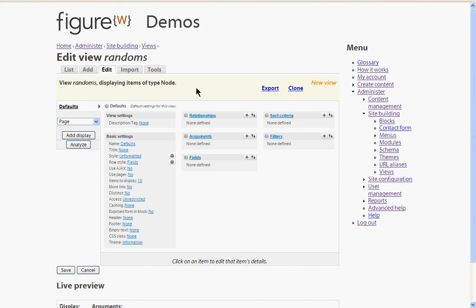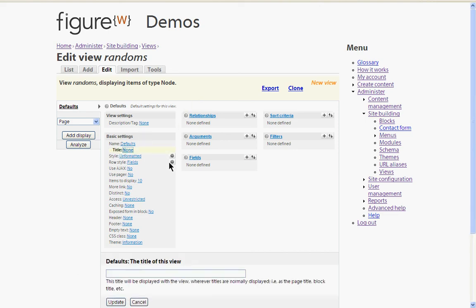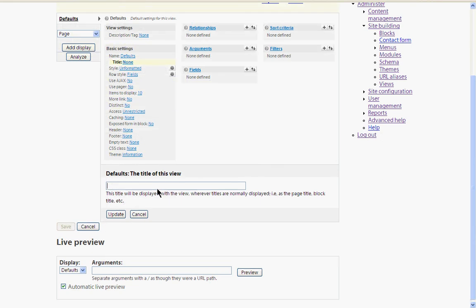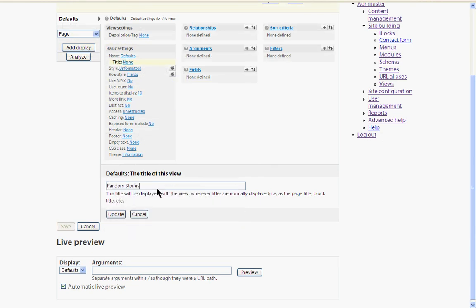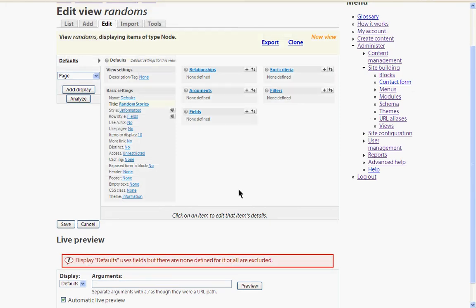And now what we've got to do is configure it so it does what we want. Let's start by giving it a title. The title will sit above the block when it's displayed in the sidebar. So let's call it random stories so that it makes some sort of sense. And we'll update that.